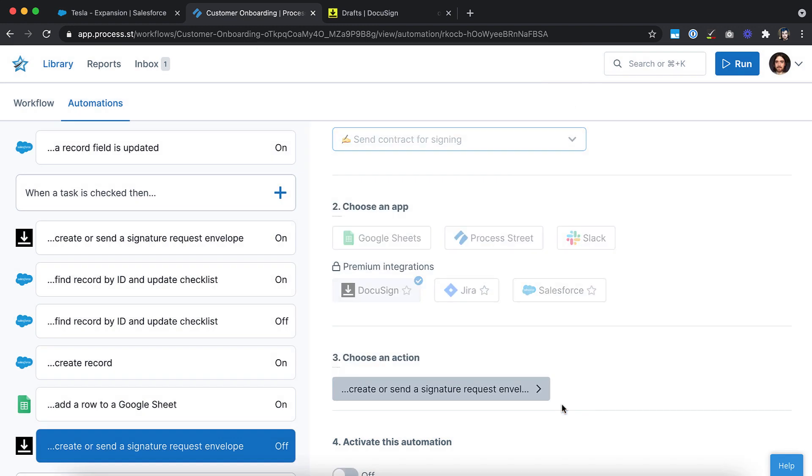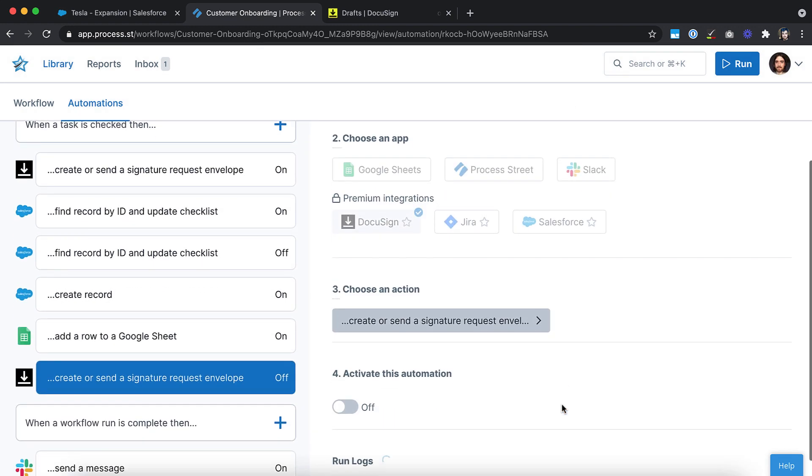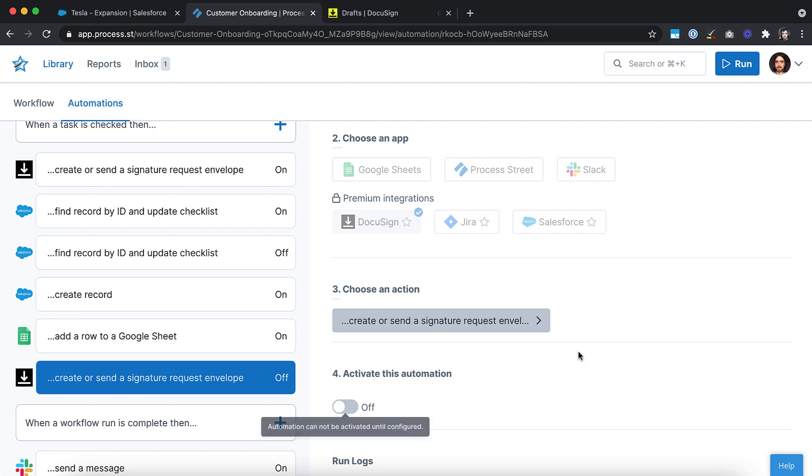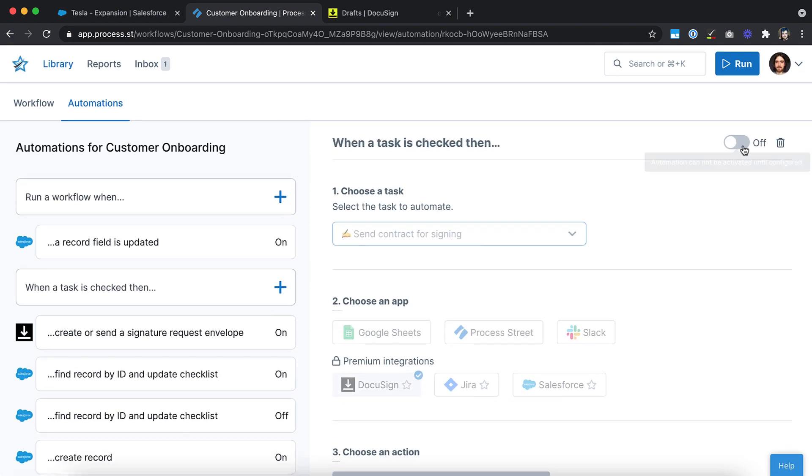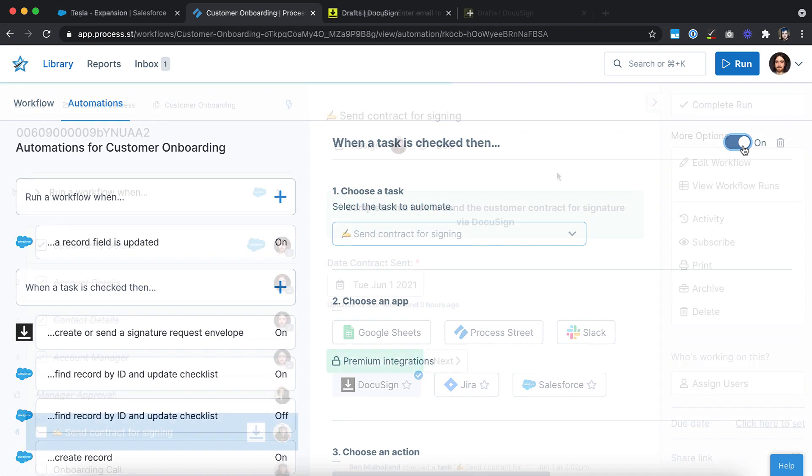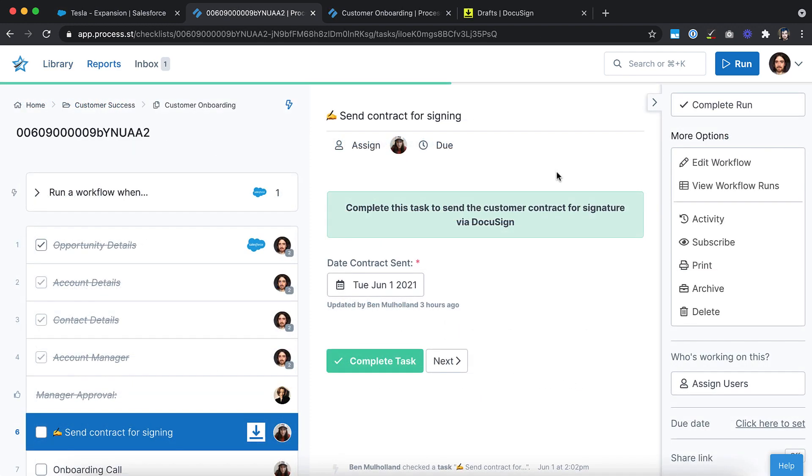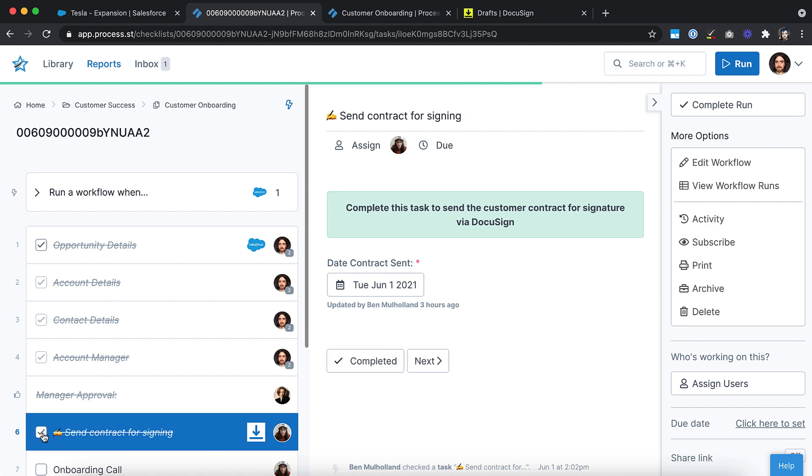Once you're done, click Finish and turn on the automation with the switch in the final configuration step, or by clicking it in the top right of your Automations view. Now, when the Create and Send Contract to Client task is completed, a proposal will be automatically generated in DocuSign, filled in with data captured in your form fields and sent straight to the client's email address.